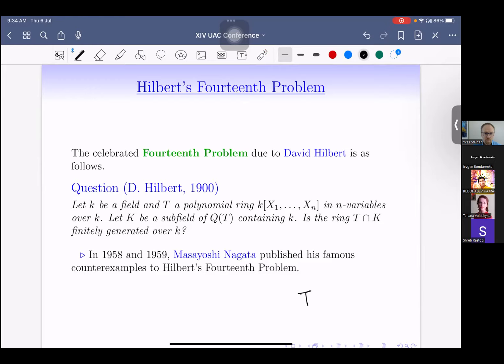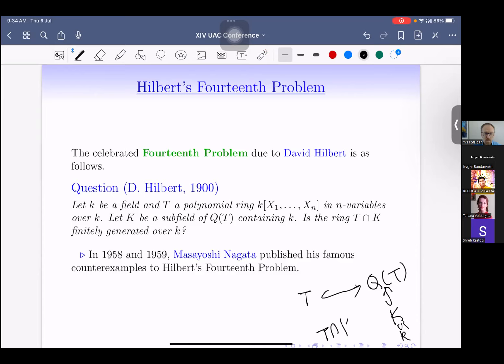In the picture, T sits inside its quotient field, K is an intermediate subfield containing the ground field k, and one asks whether T ∩ K is finitely generated over k. In 1958–1959, Masayoshi Nagata came up with his famous counterexamples to this question, so it has a negative answer.